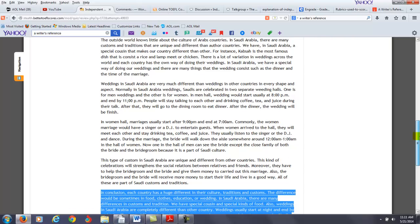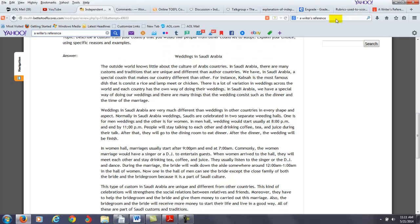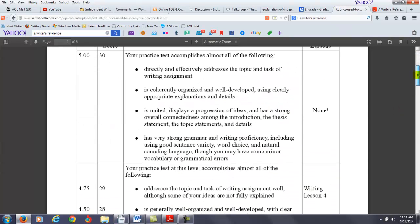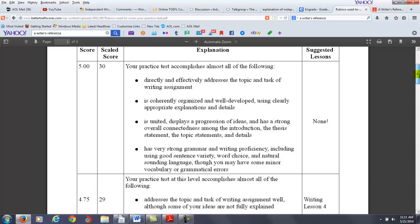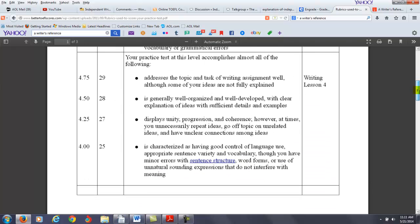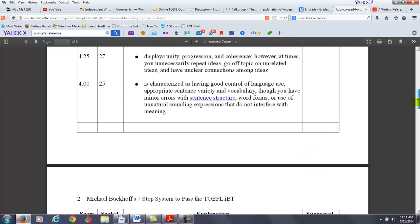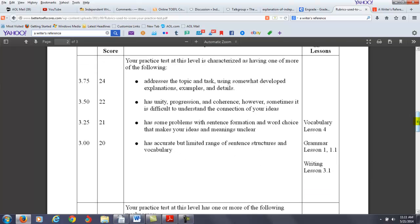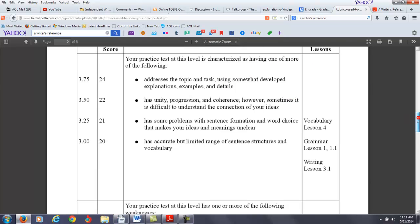Now how will you score here? So, let's take a look at the rubrics. To get in the four area, you have to directly and effectively address the topic and the task. I'm going to say you did a lot of describing the custom, but didn't really explain enough of why other countries should adopt it. So, I'm going to say no. You're not going to score in the four area. In the three area, it says addresses a topic and task. Has accurate, but limited range of sentence structures. Has some problems with sentence formation and word choice. I'm going to say probably not. I don't think you would score in this area either.